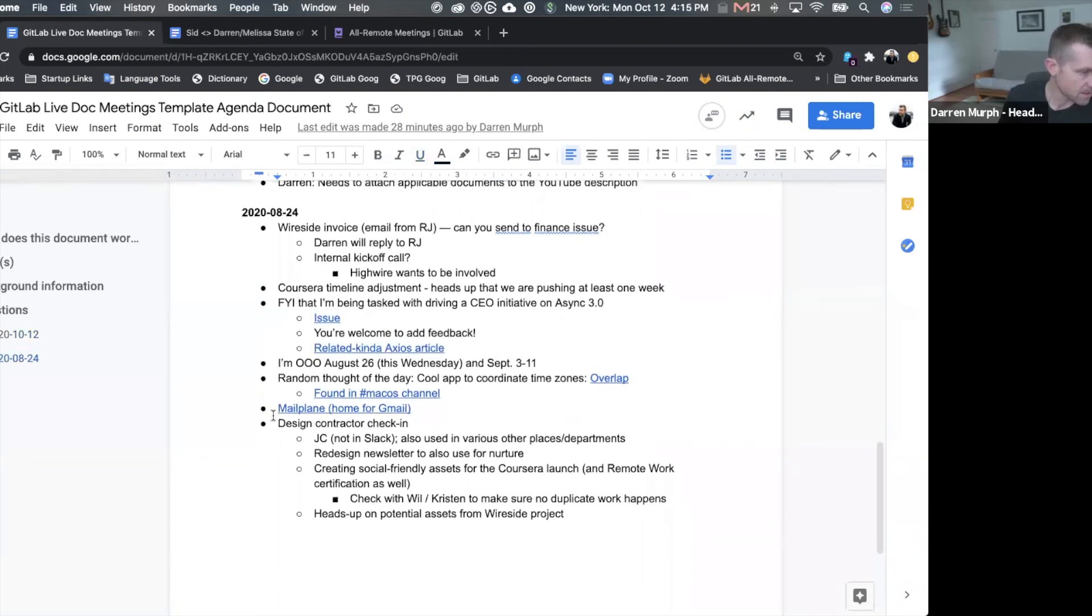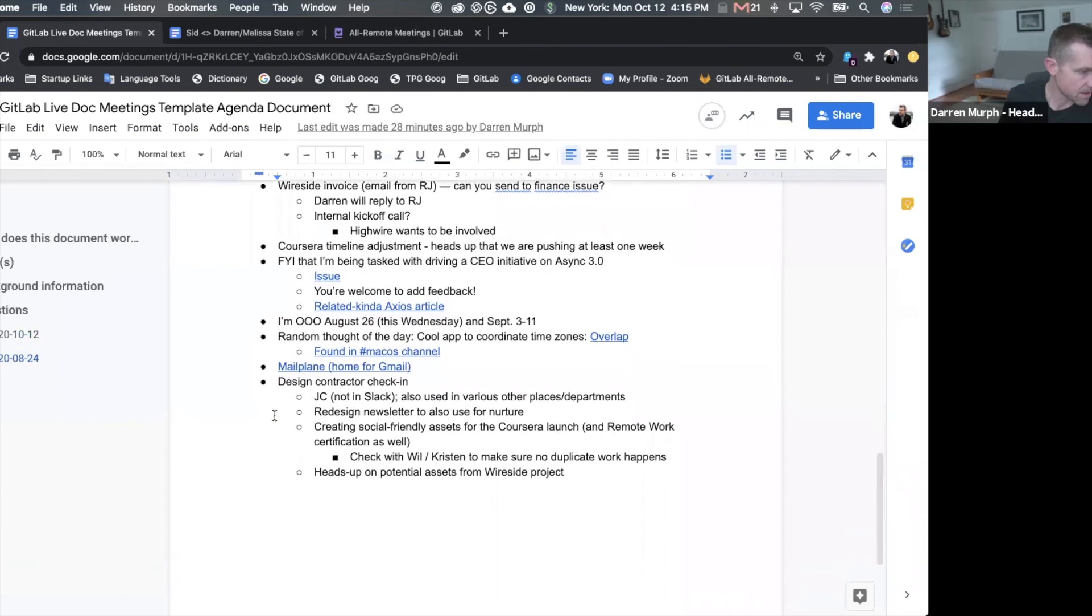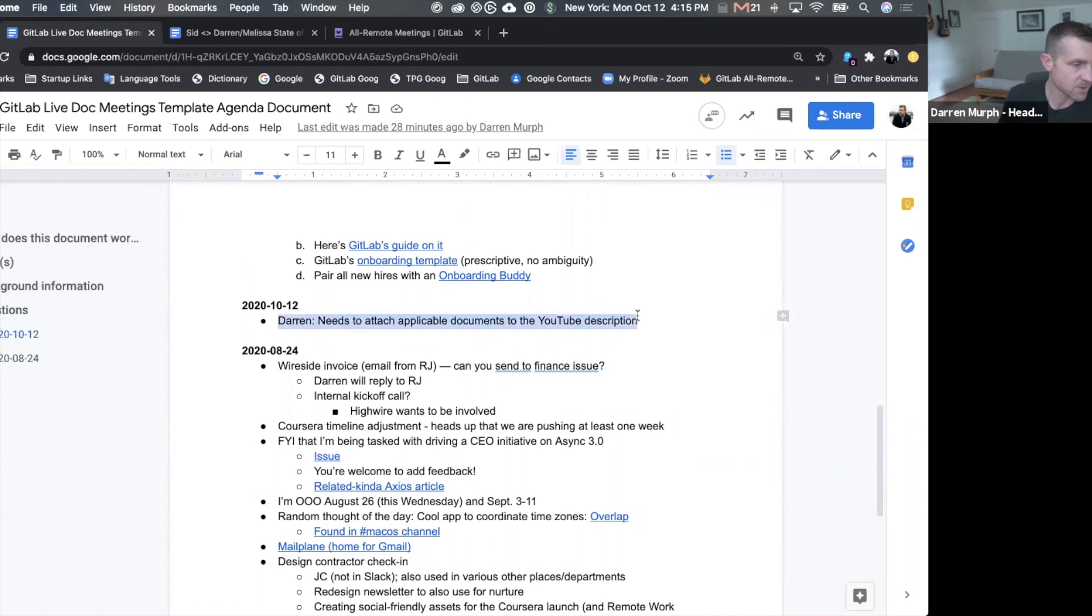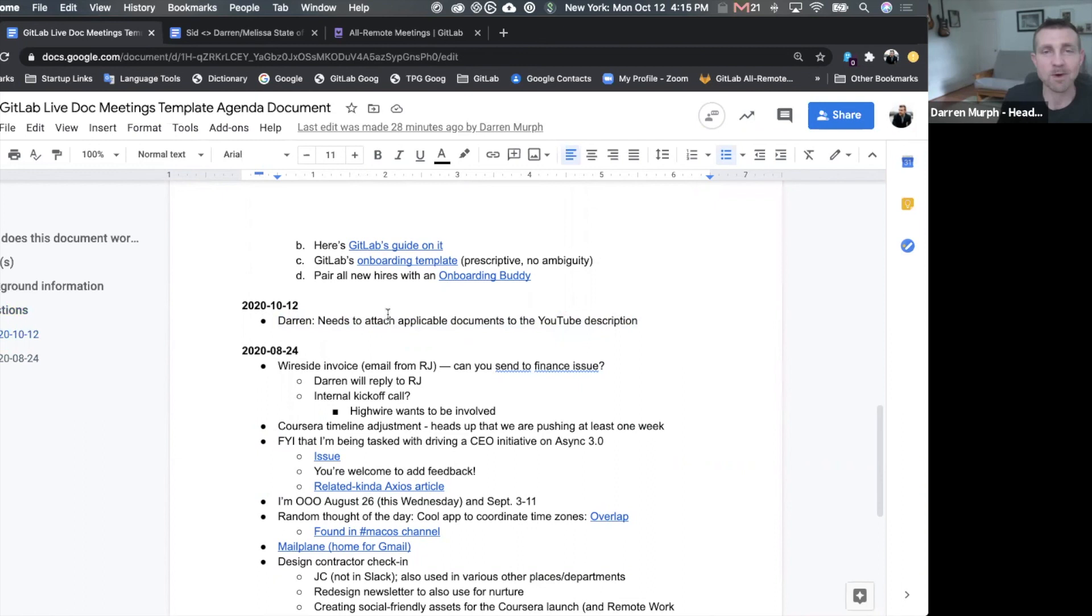And on today's date, I made a note to attach applicable documents to the YouTube description. So once I assign that to myself, it will kick over an email to me and remind me to do that.